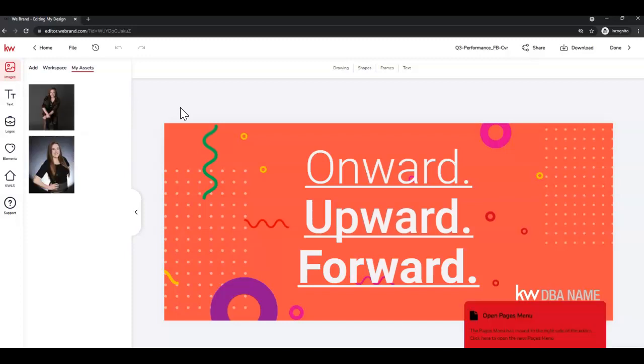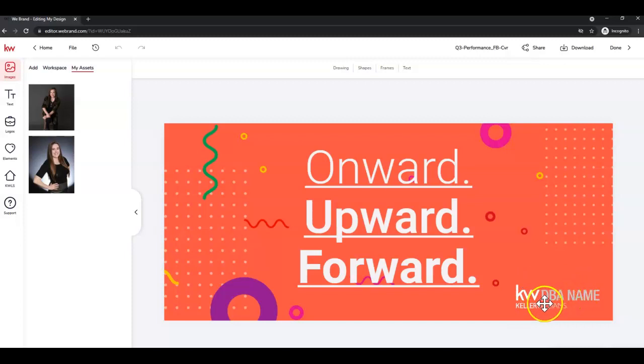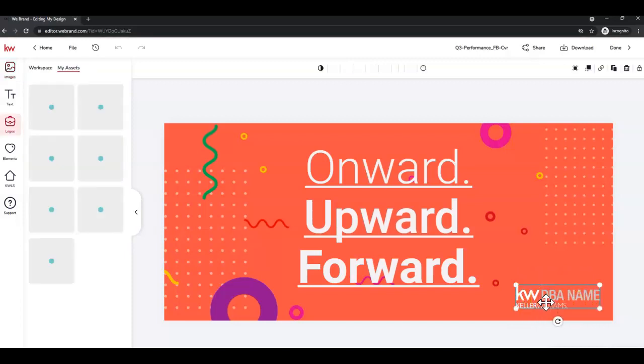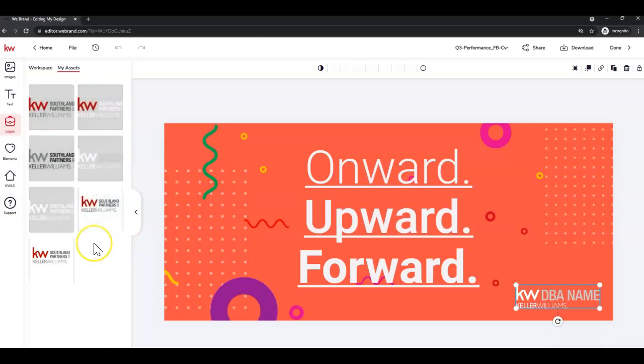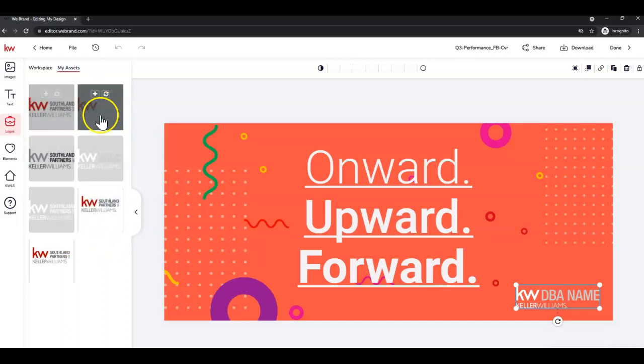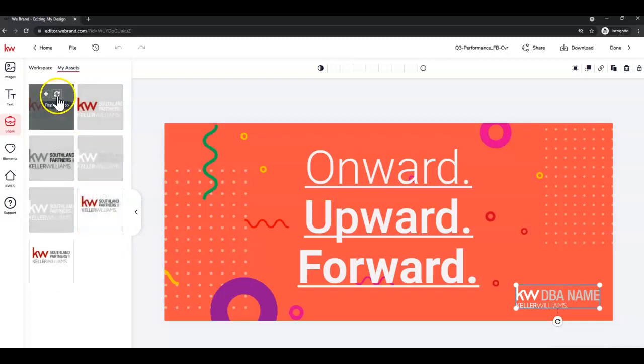Once that opens up, I'm going to close this little bubble at the bottom by clicking Skip. Really, the only thing that needs to be updated is the logo. So I'm going to click to select, and Command recognizes that that's a logo. I already have my market center logos uploaded, so I'm going to choose my logo and click Replace.